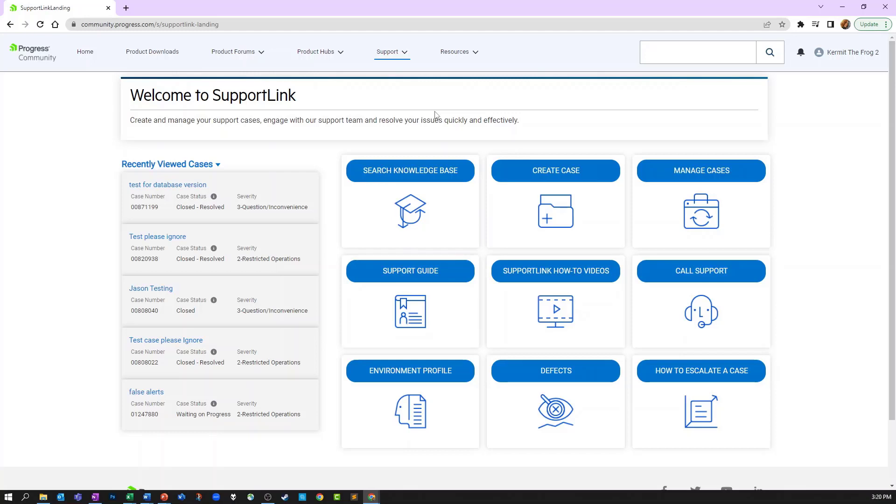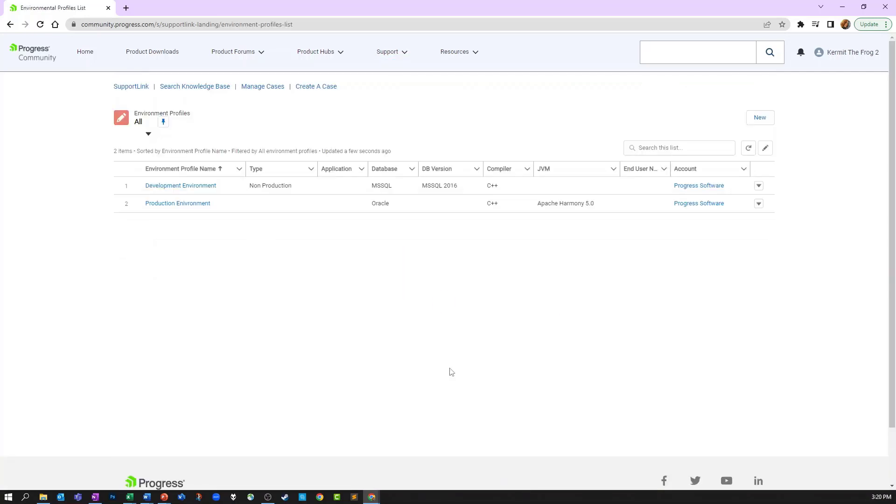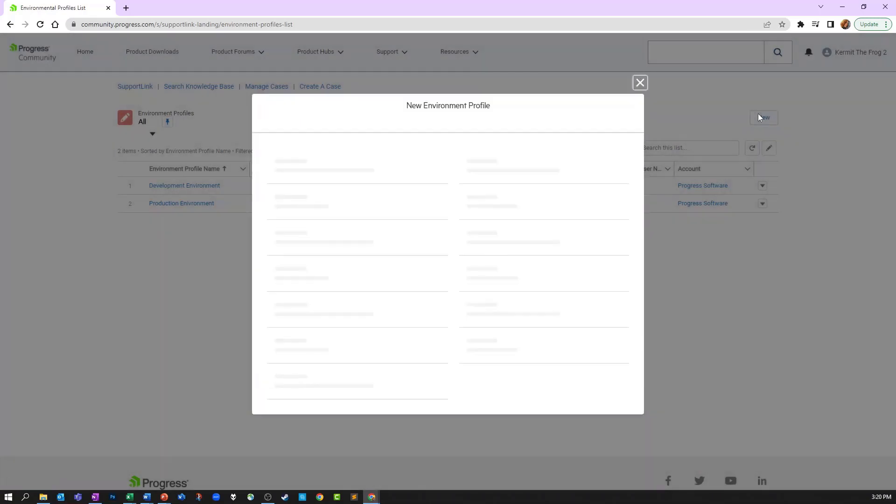Once in support link, you'll click on the environment profile tab. Here you'll see a list of already configured environment profiles. To create a new profile, click on the new button in the upper right-hand corner.